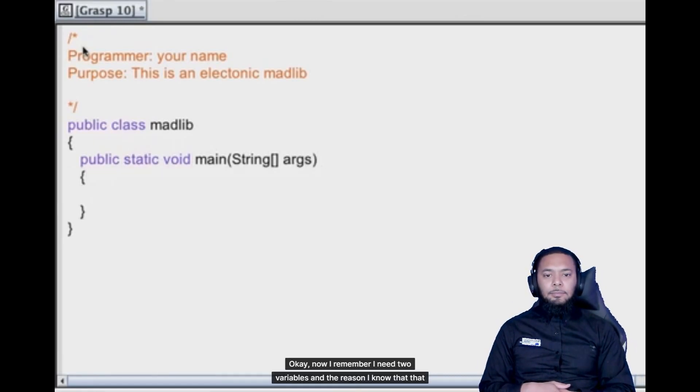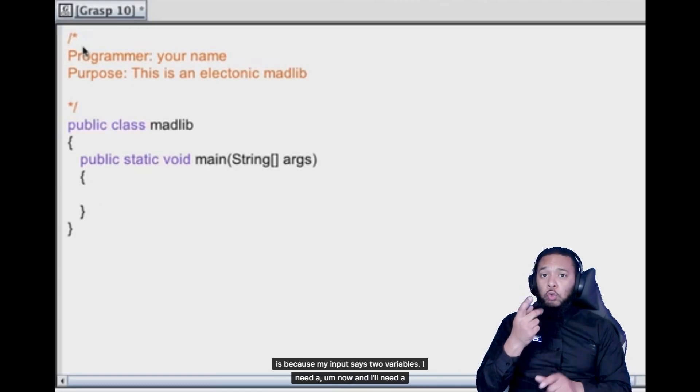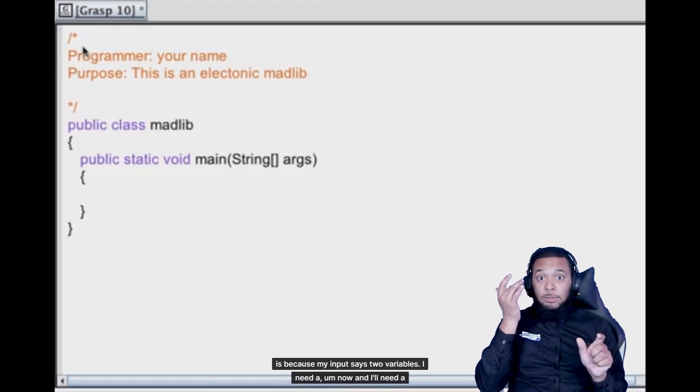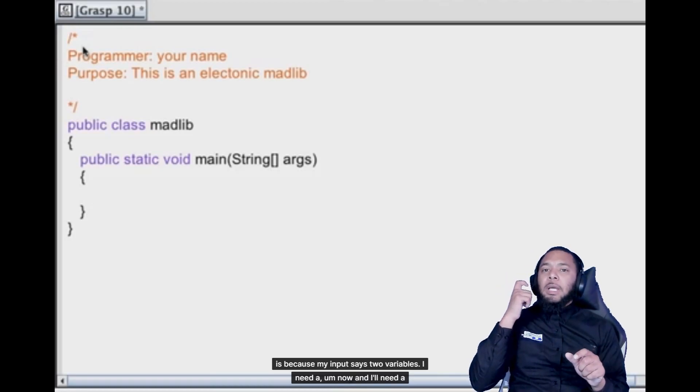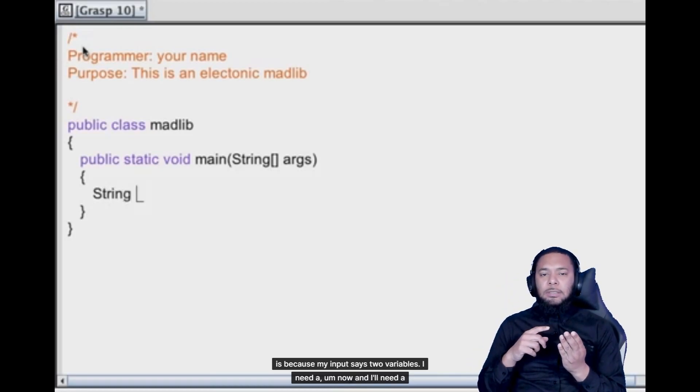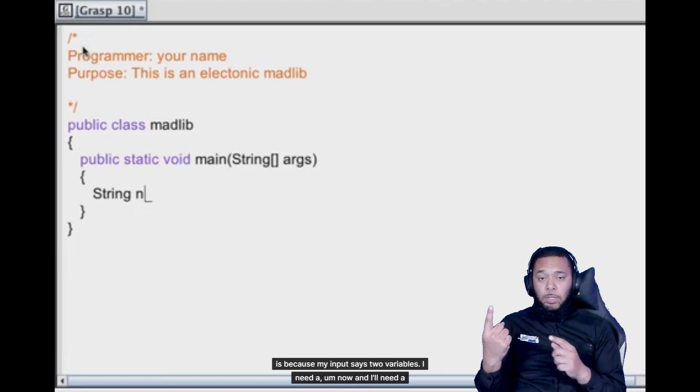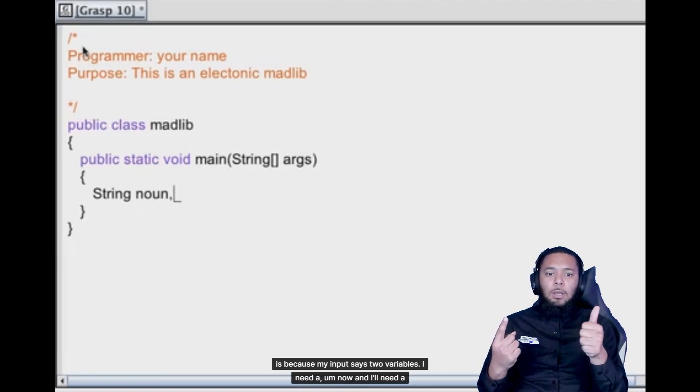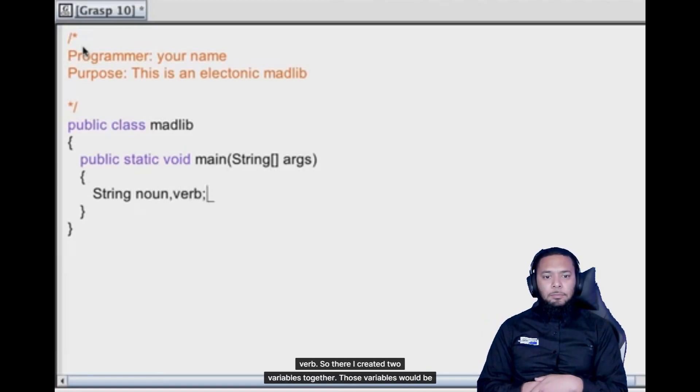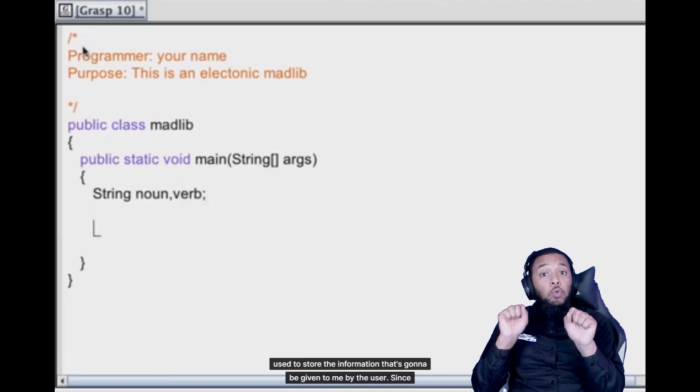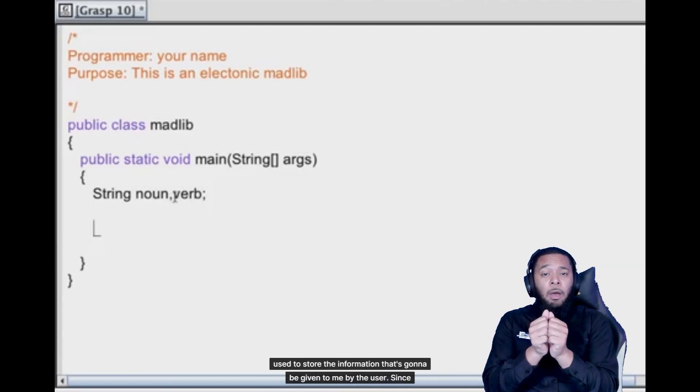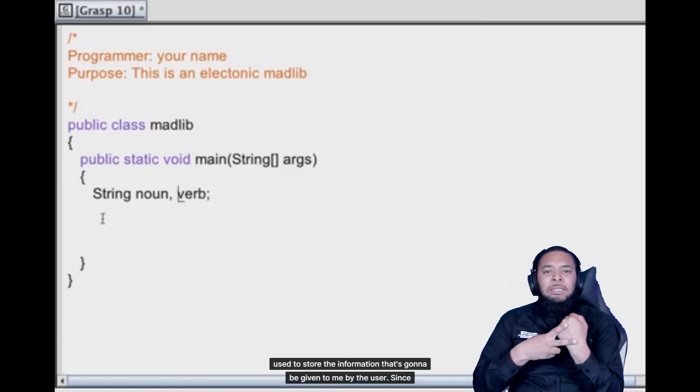And then I remember I need two variables. And the reason I know that is because my input says two variables. I need a noun and I'll need a verb. So there I created two variables together. Those variables will be used to store the information that's going to be given to me by the user.